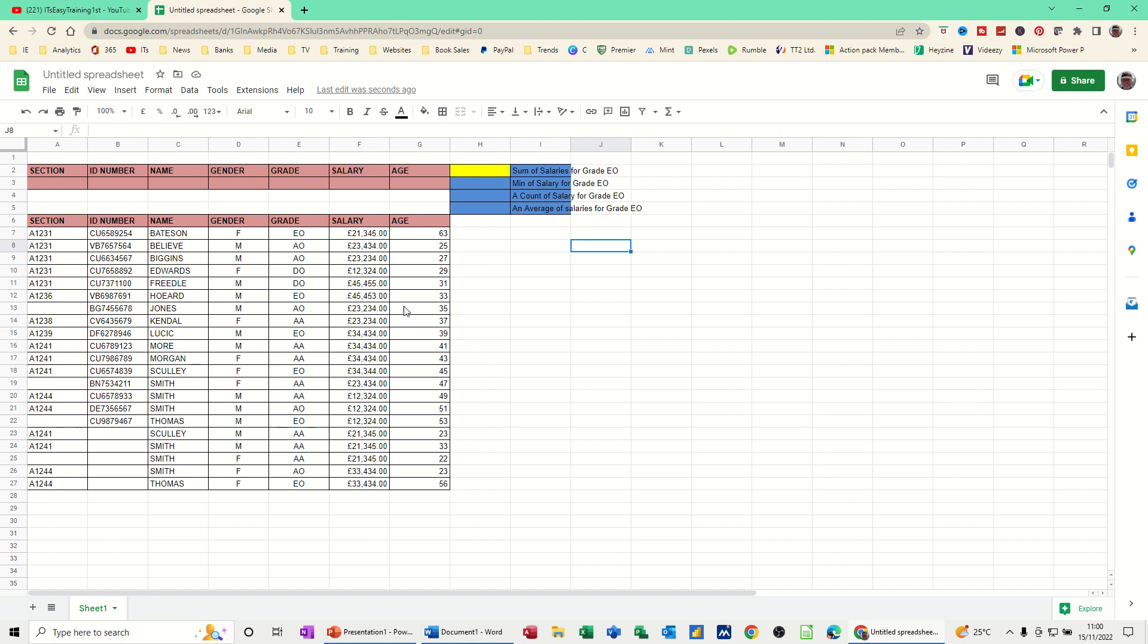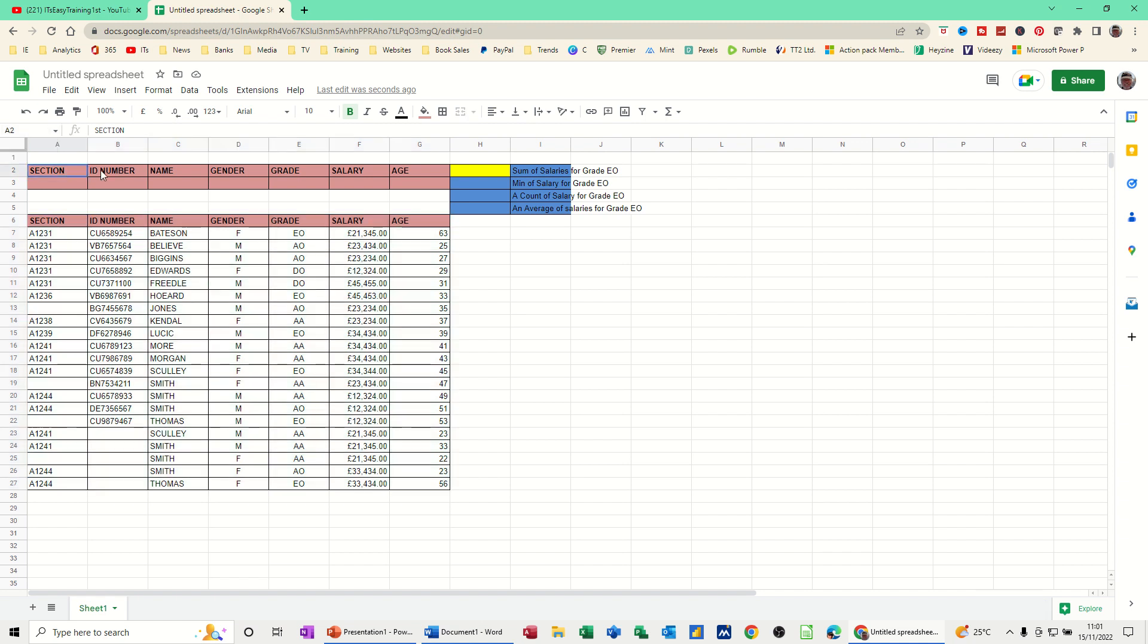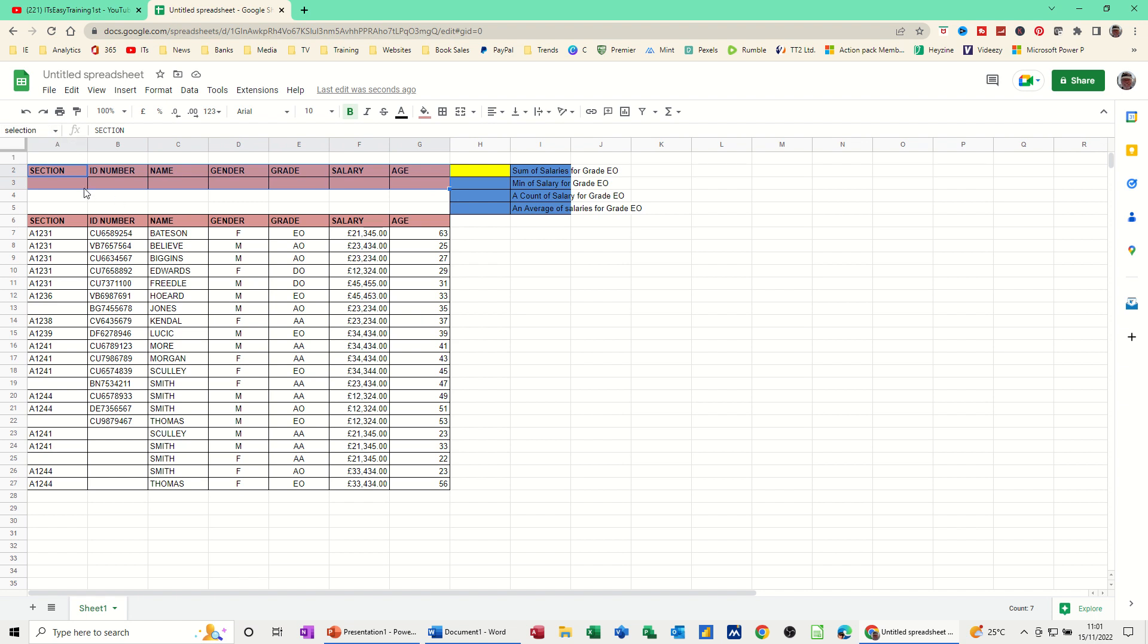In this example, I have named this database, this list here, this area. I've called that data, just basically type that in there and press enter. This area is called selection. Same thing, type that in there and press enter. So I've named those areas so I can use those in my formulas.